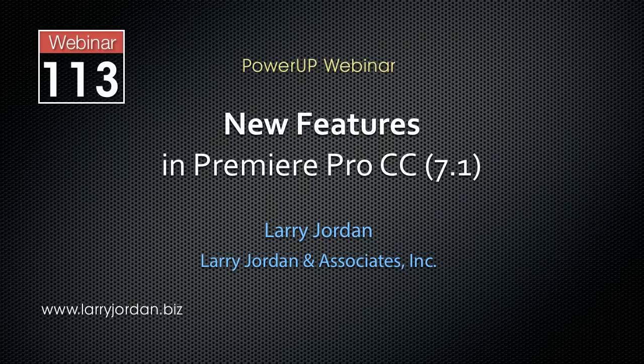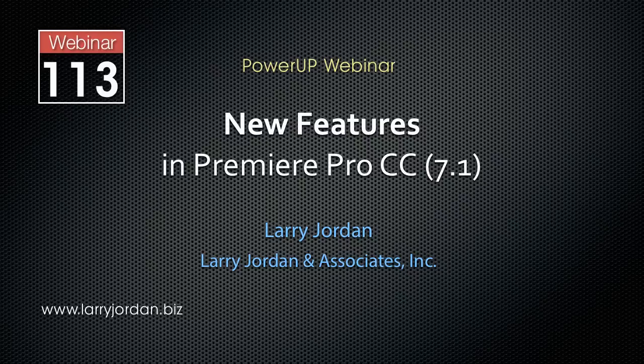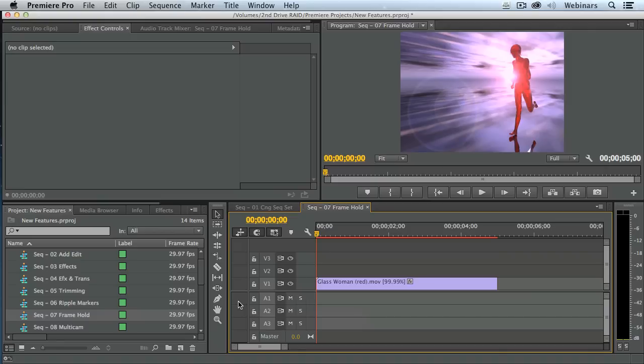This is an excerpt of a recent power-up webinar looking at the new features in Premiere Pro CC, the 7.1 release. Adobe calls freeze frames, which is what I've called them since I was doing production, calls freeze frames hold frames.